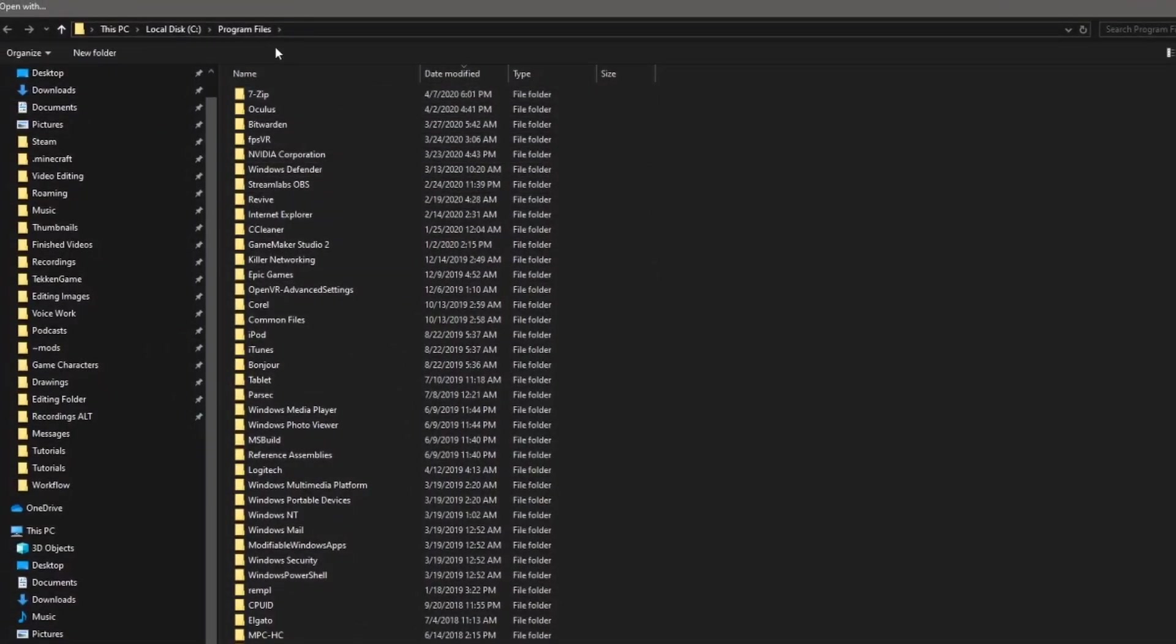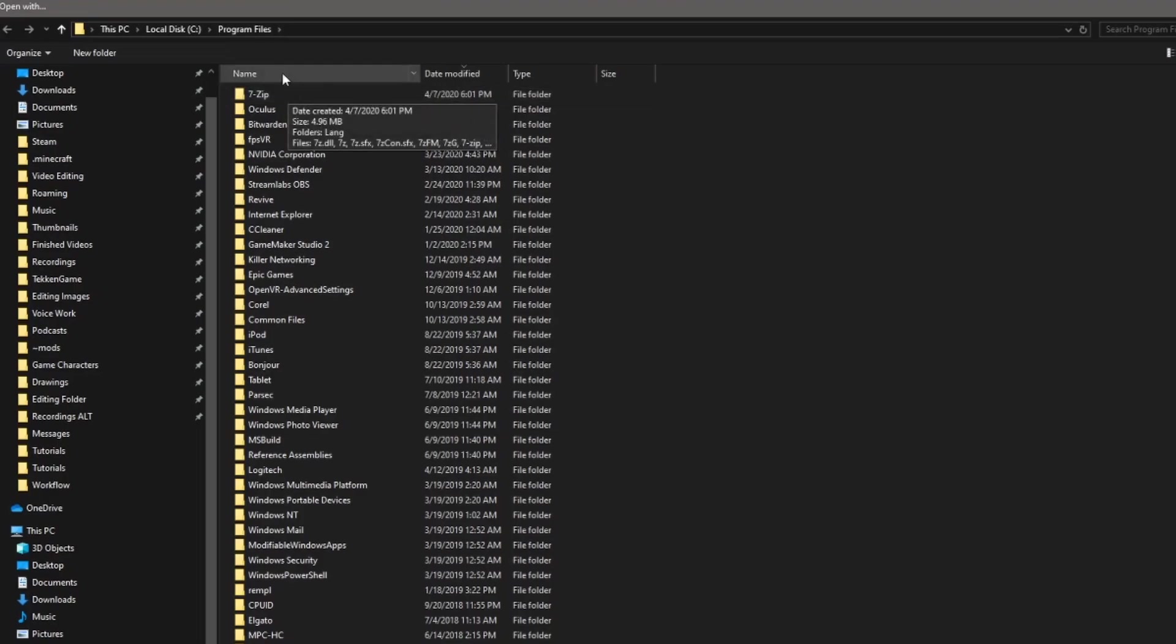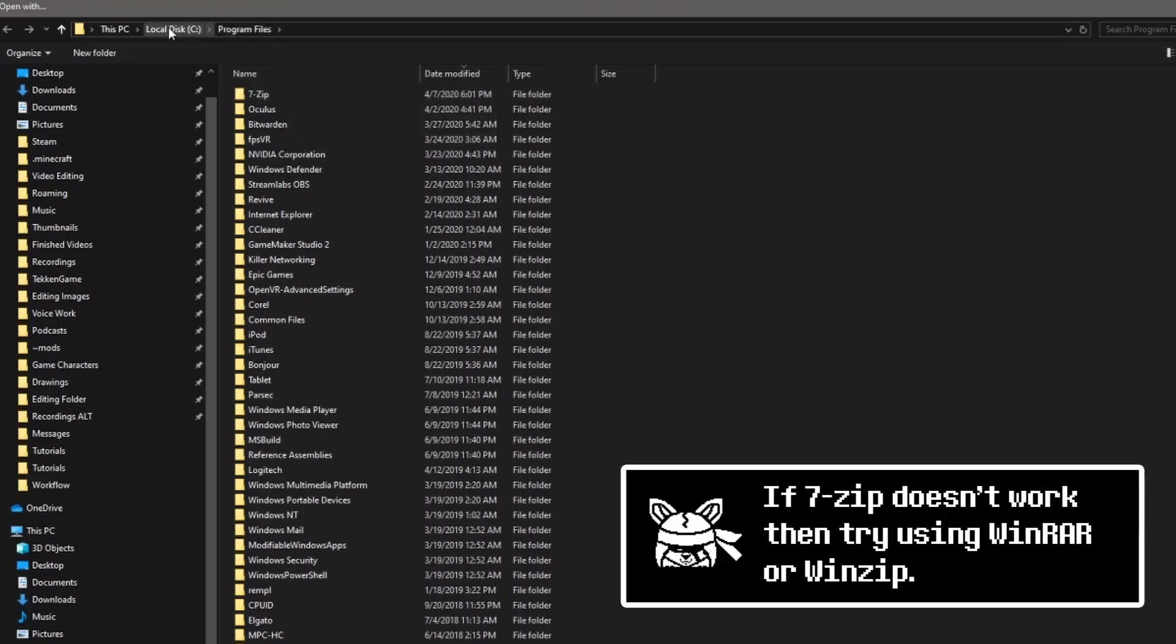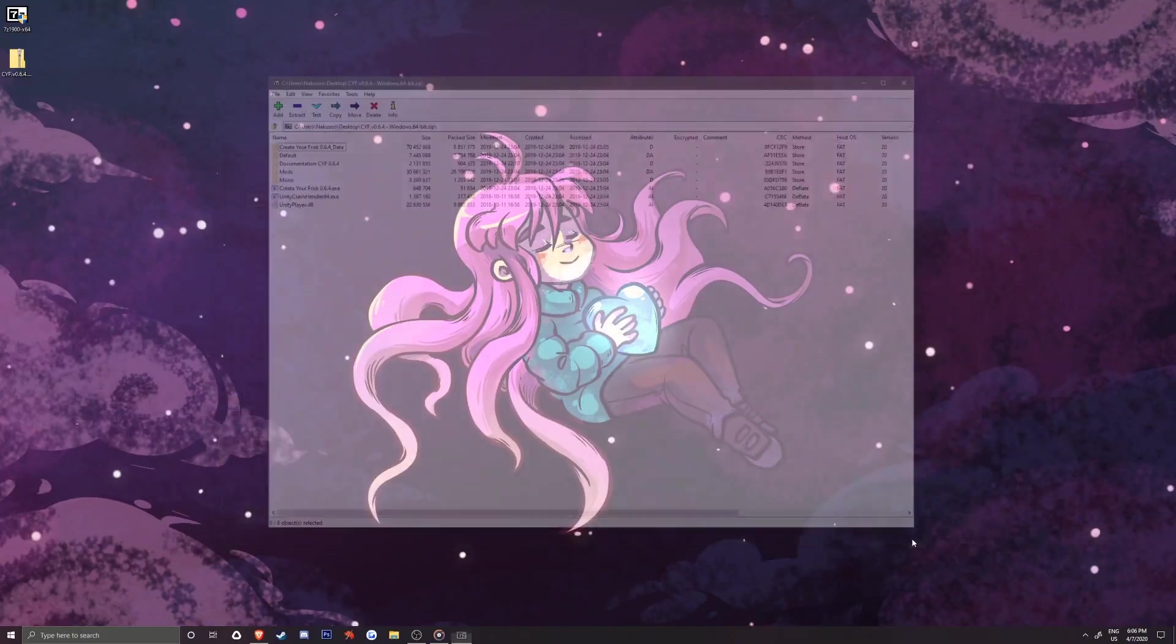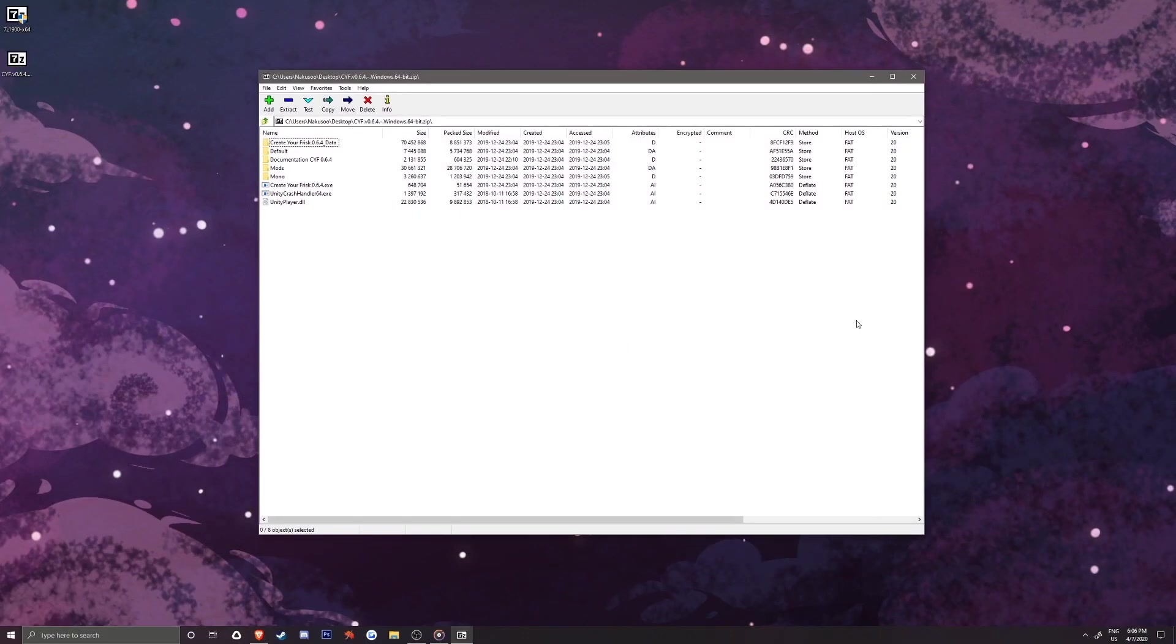Find where your 7-zip installation is located, so for me, it is in my program files on my C drive where I installed it. Select the 7-Z-FM and then click Open.